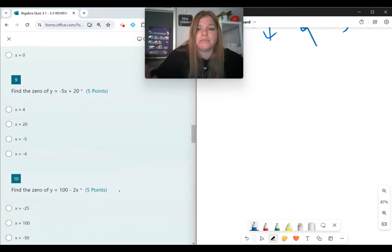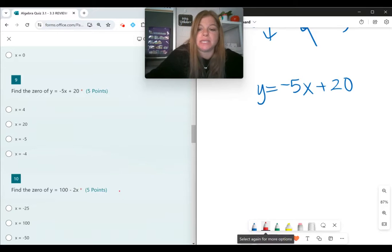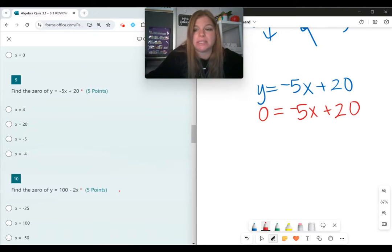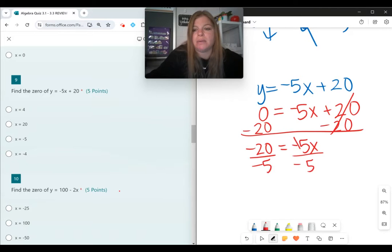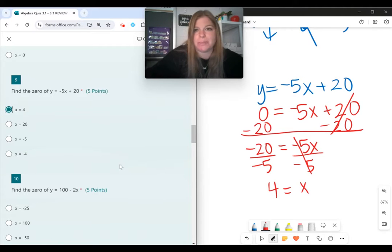For question 9: find the zero of y equals negative 5x plus 20. To find the zero means to find the x-intercept, and we do that by setting y equal to zero. I plug in zero for y, then subtract 20 from both sides to get negative 20 equals negative 5x, then divide both sides by negative 5. We end up getting x equals 4. The zero of this function is x equals 4.